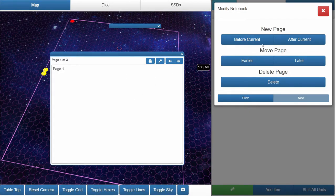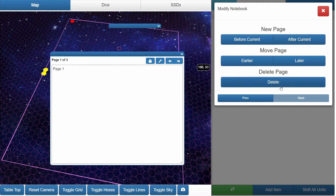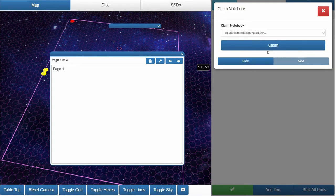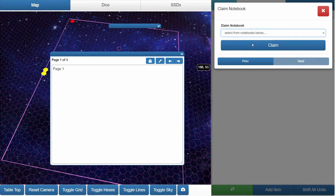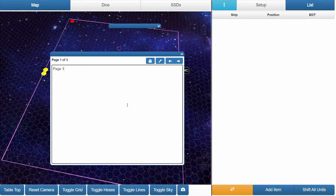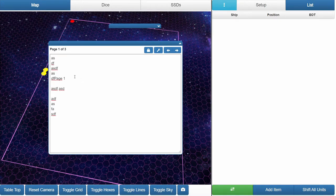And so that's moving pages, adding new pages, deleting pages. Choose an existing notebook. As you can see, our notebook's not listed. Claim it. It is now ours again.